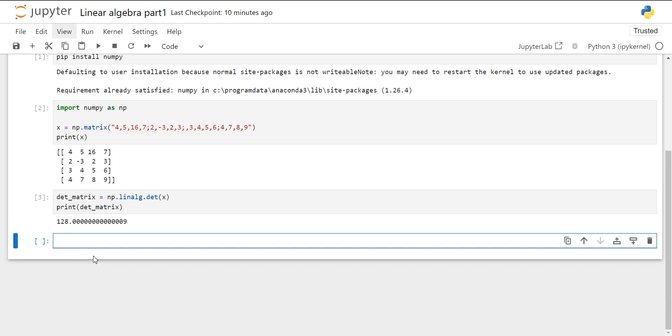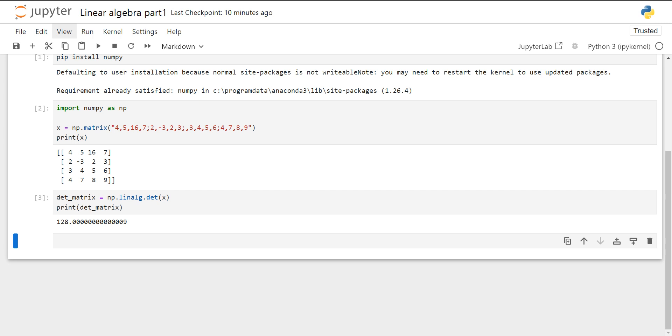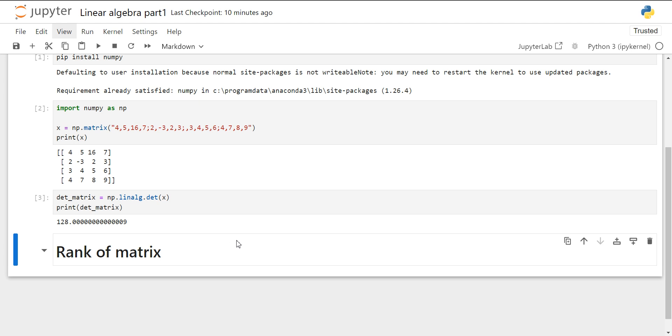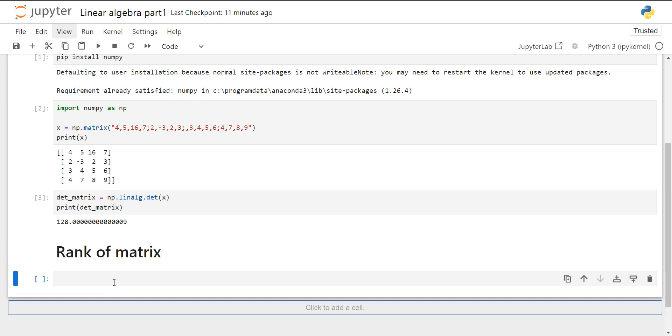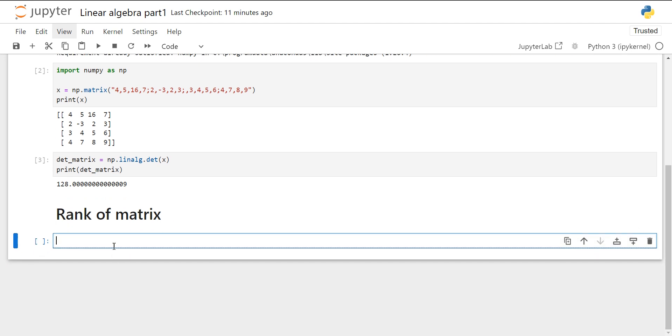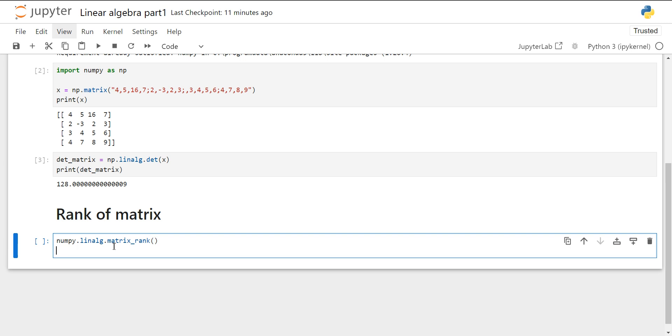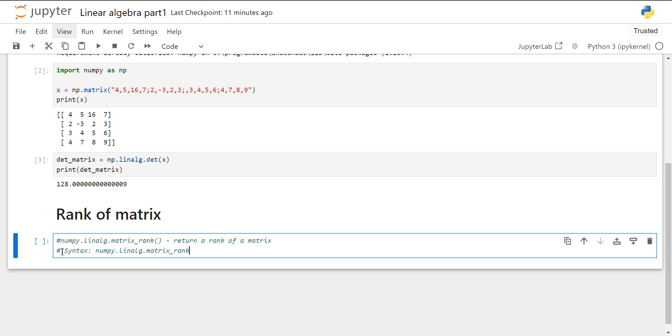Now, let's just find the rank of a matrix. Rank of a matrix is used to find the number of linearly independent rows and linearly independent columns. This will be the code which we will use, which will return a rank of a matrix. The syntax is numpy.linalg.matrix_rank and let's put our matrix inside it.